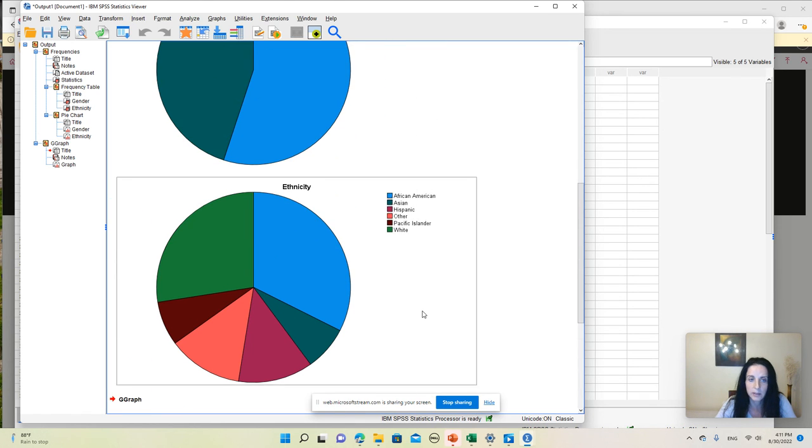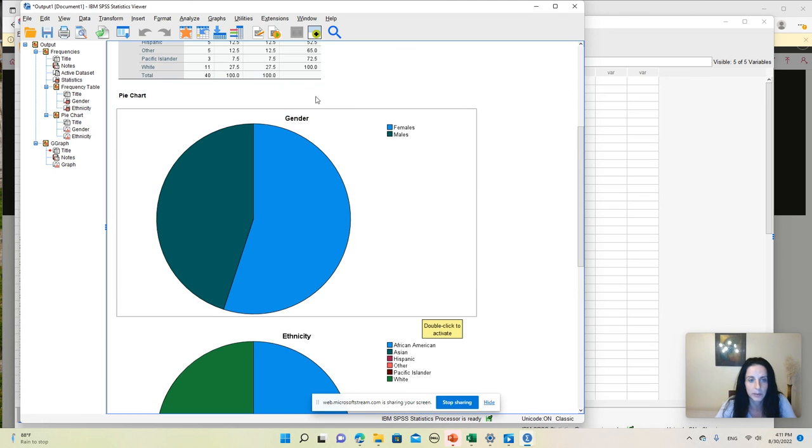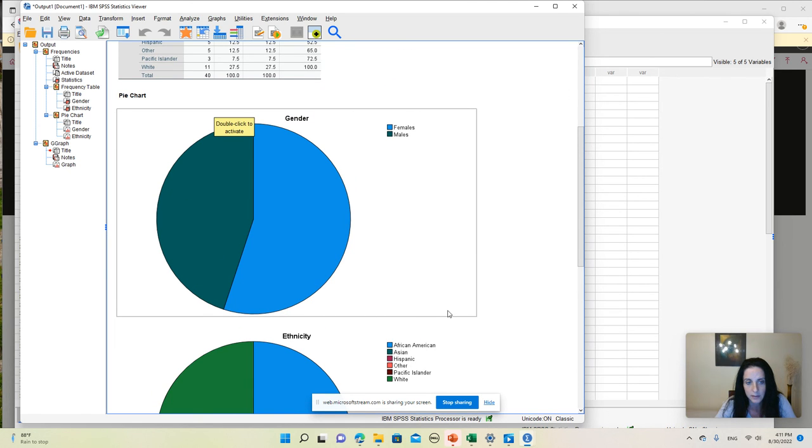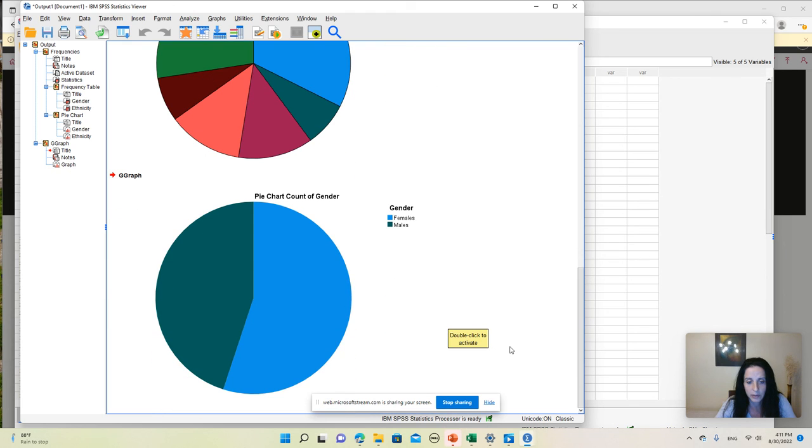And then in our output window, we see another pie chart by gender, which looks exactly like the initial pie chart that we obtained from the frequency analysis. So this is how you can create pie charts in SPSS.